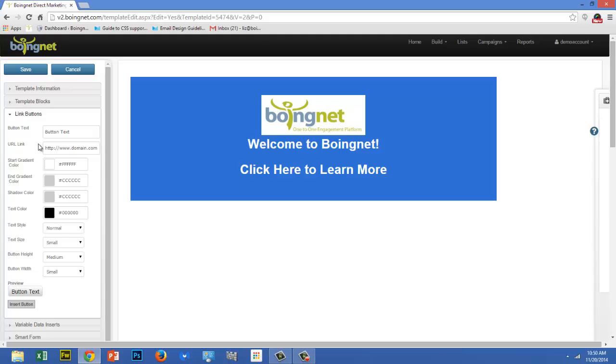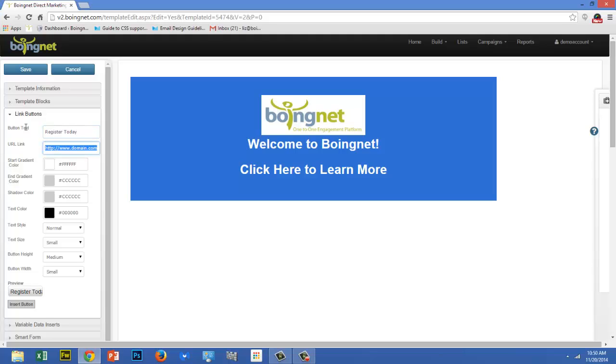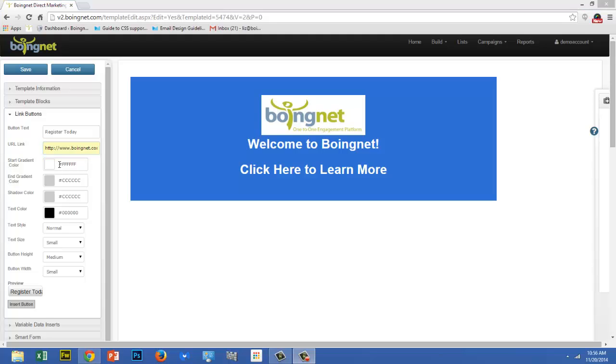In the first box, enter your button text. My call to action button is going to navigate my viewers to my free trial registration page. In the next box, enter the URL you'd like to link to. BoingNet will create a nice shaded button once you've entered a start gradient color, an end gradient color, and a shadow color.